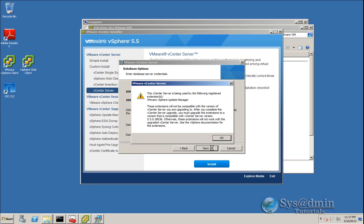Because Update Manager 5.1 is still installed, this window explains that once you've upgraded vCenter to 5.5, you will not be able to use Update Manager 5.1. So once we've finished our vCenter upgrade, we'll be upgrading vSphere Update Manager as well. I'll click OK.